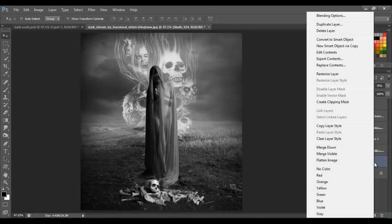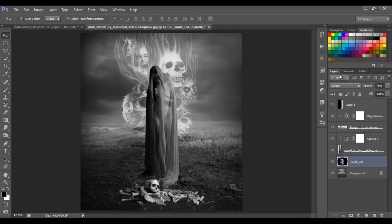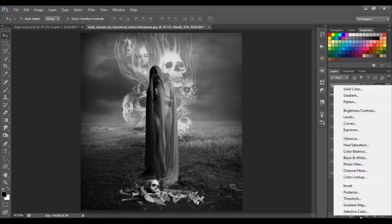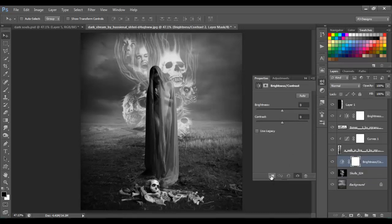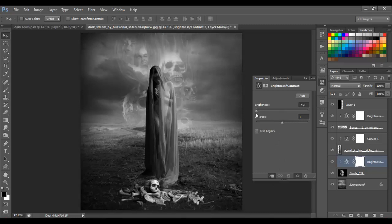Right-click and Rasterize Layer. Now we're gonna add some Brightness and Contrast — click on the option for a clipping mask and we're gonna put Brightness minus 150 and Contrast 100.